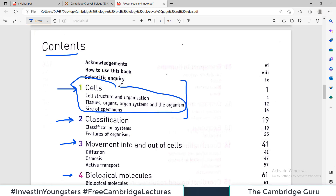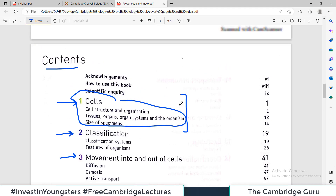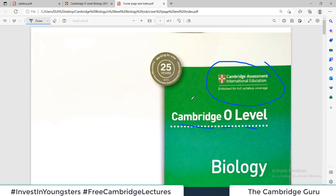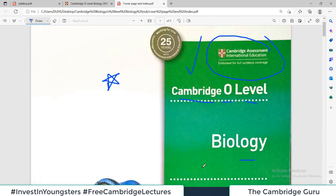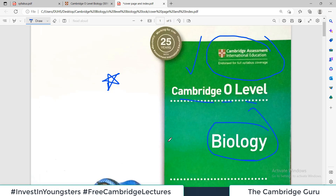We will talk about the different headings in each chapter and I will show you the book. This is the book we will follow, and topic by topic, page by page, we will master this book. We will finish this book completely — that is the target — to finish this recommended resource for 5090 Biology on this YouTube channel so that you master it.